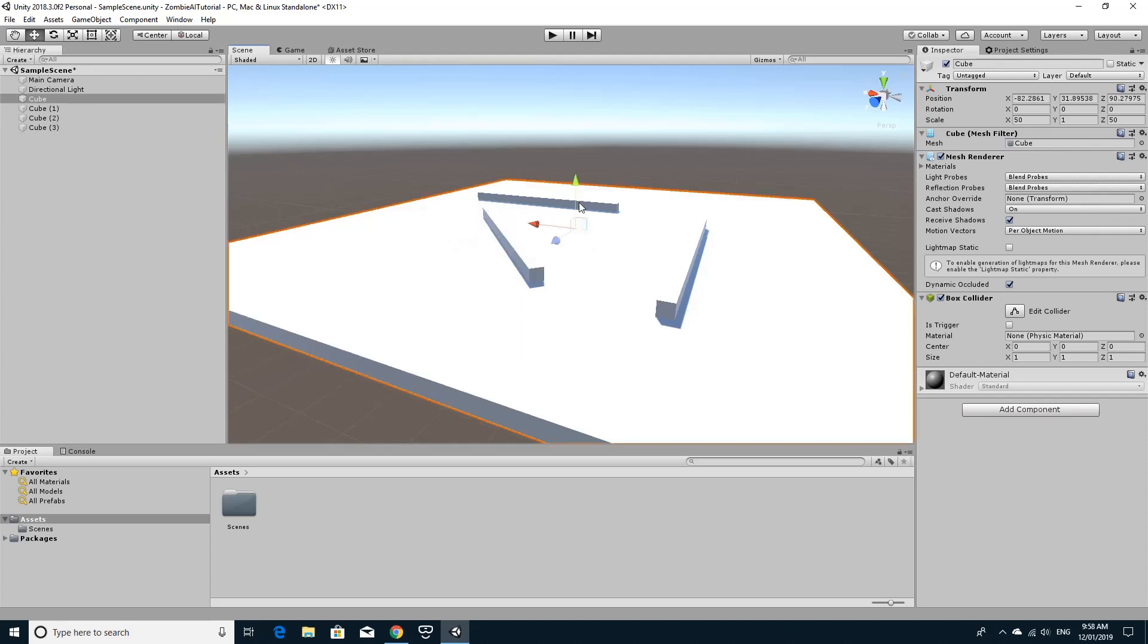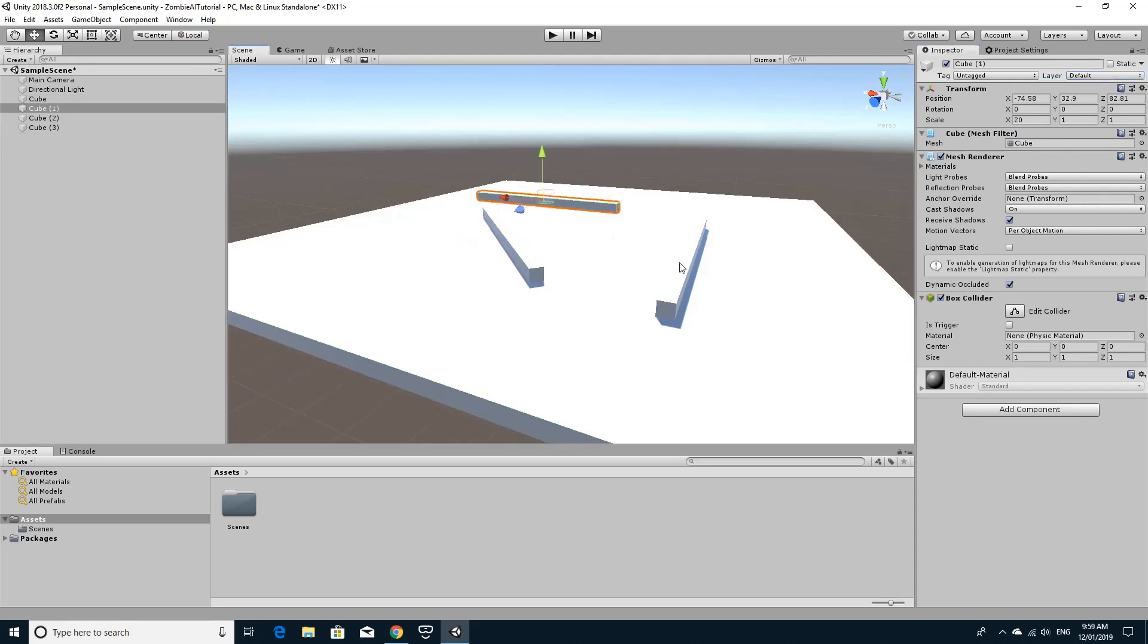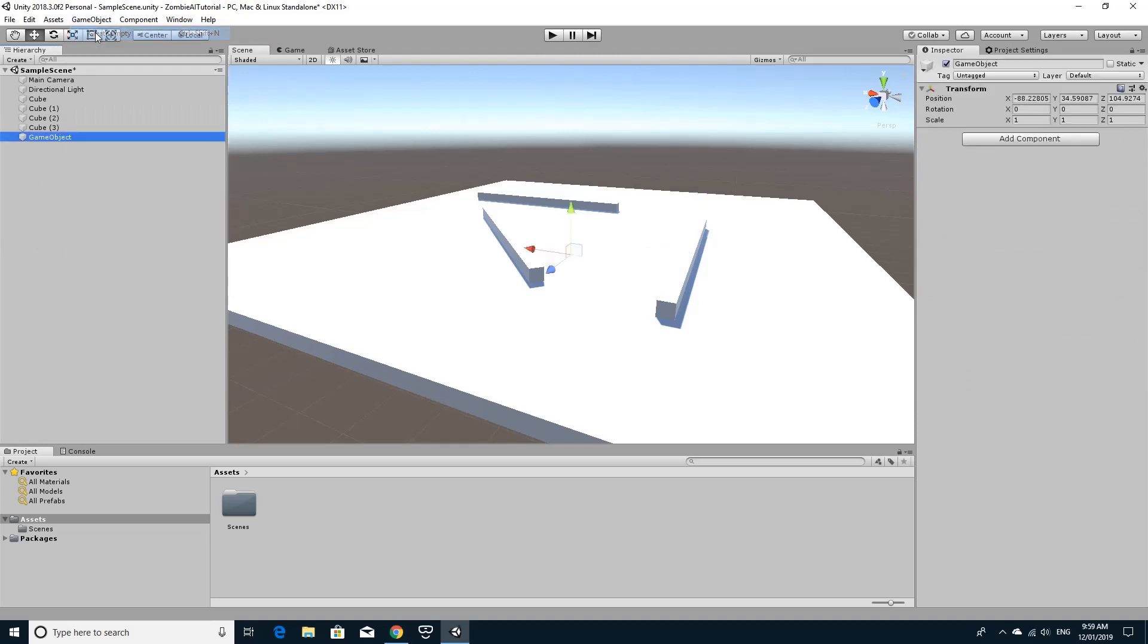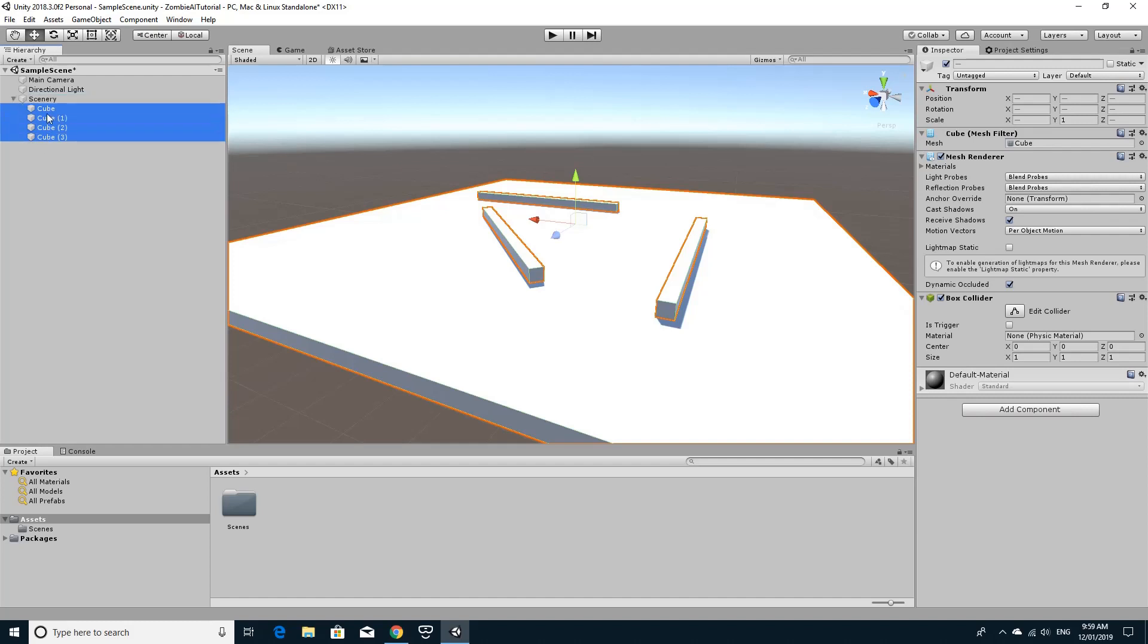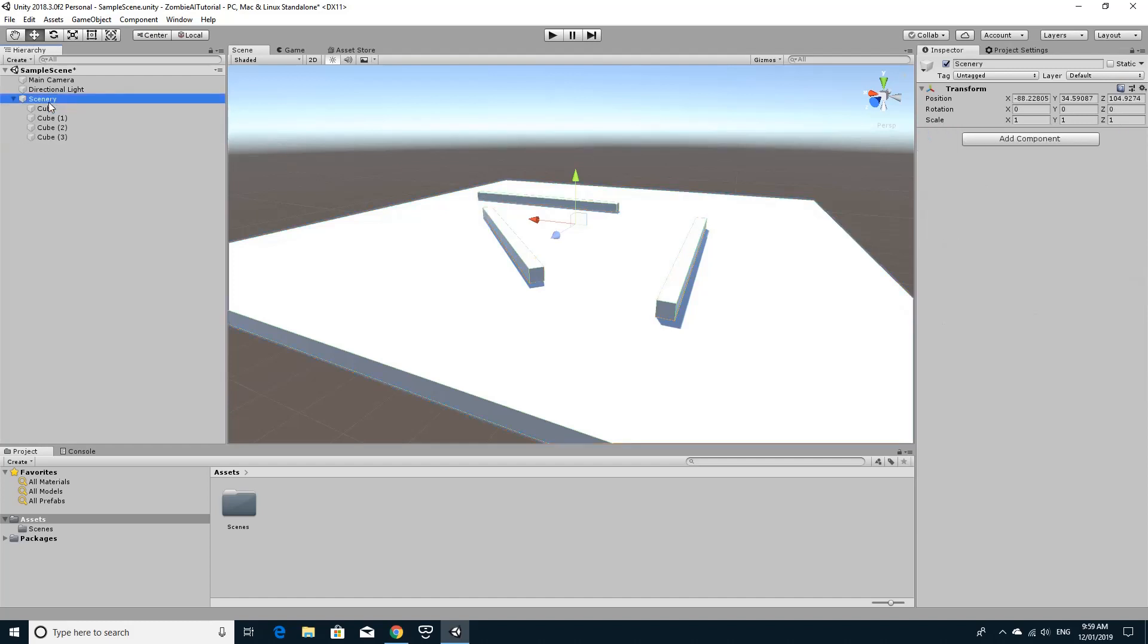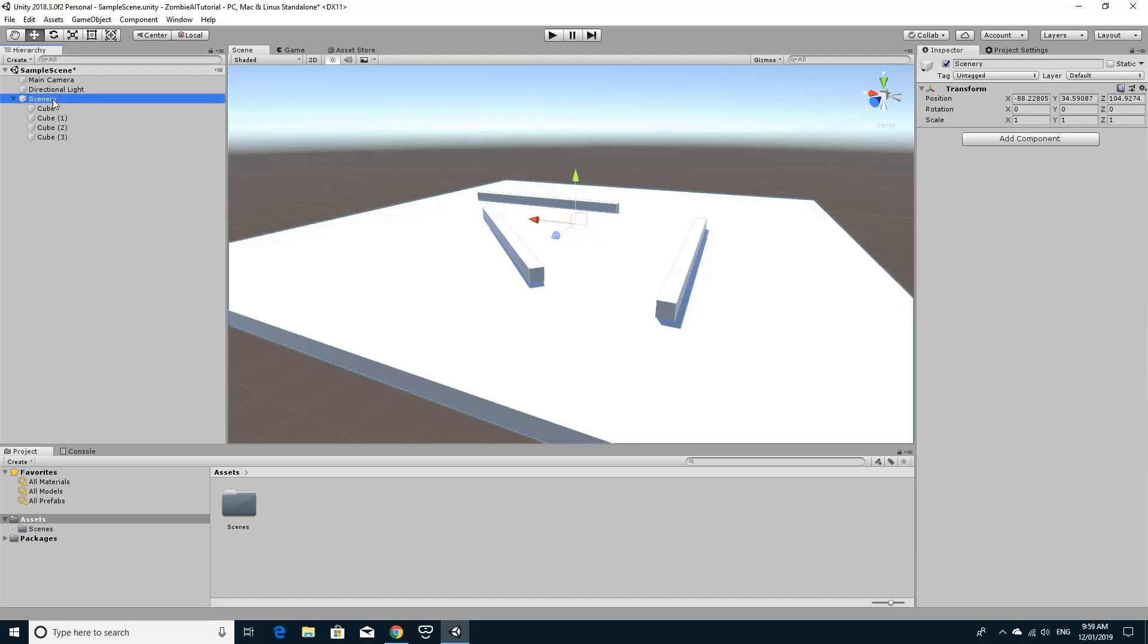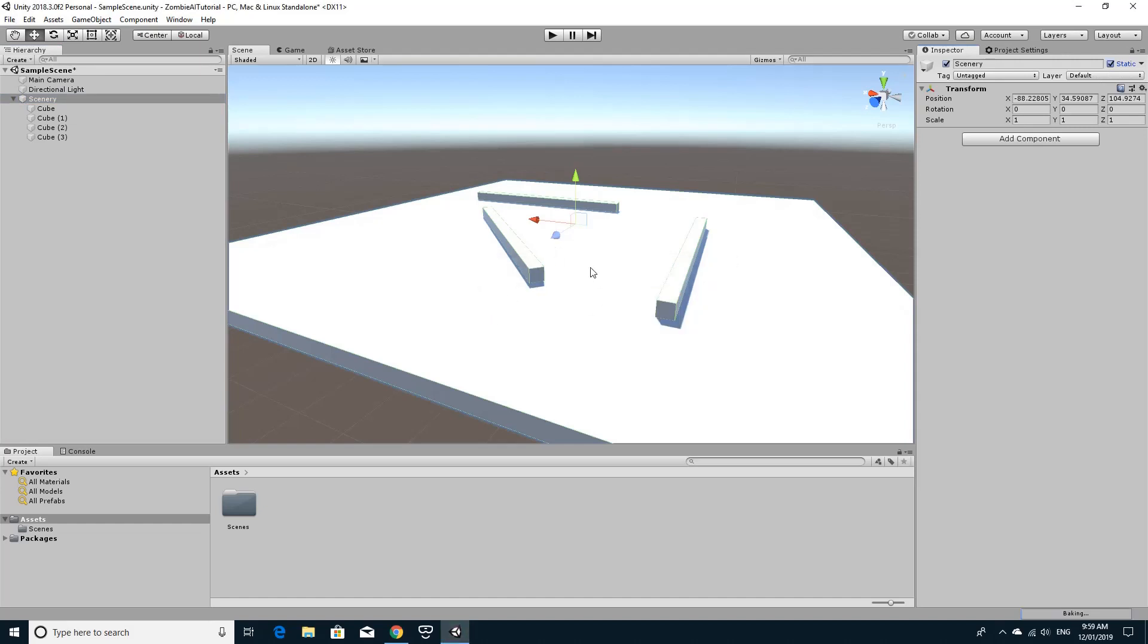So what you need to do is when you create your scenery, you need to make sure that the things you want to avoid have to all be set to static. You can see all of them up here, you see a little tag next to its name. What I'm going to do to make my life a lot easier is I'm actually going to create an empty object and call this Scenery. Then I'm going to drag everything that is the static stuff straight onto Scenery so that it's all in position. I can still access it and move it around underneath as a child, but with the Scenery selected if I click static it'll ask me do I want to make them all static and I'll say yes. So everything here has been marked as static.